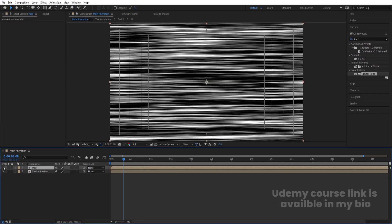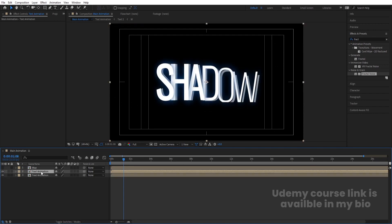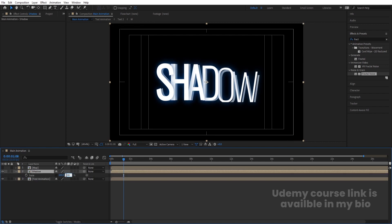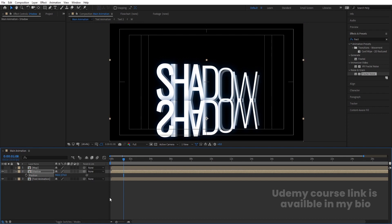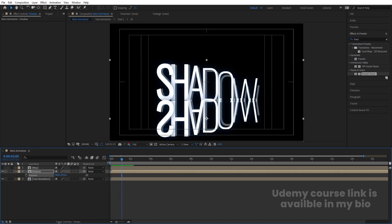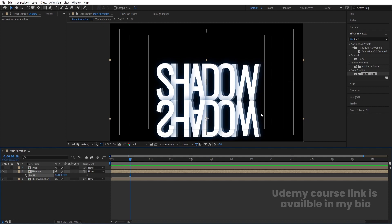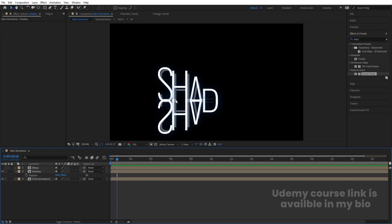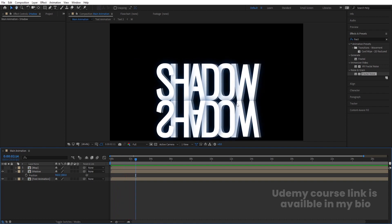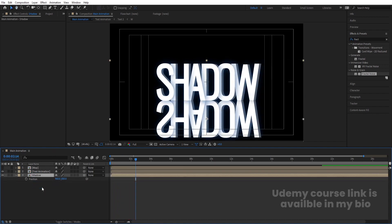Hide the Map layer. Select the Text Animation comp, hit Ctrl+D to duplicate it, rename it 'Shadow'. Press S to scale, unlink the axes, and set the vertical scale to -100 to flip it. Press P for position and bring it downward to sit below the text. Adjust the position so the reflection looks correct. If there's unwanted intersection, select the shadow and move it back slightly to adjust.